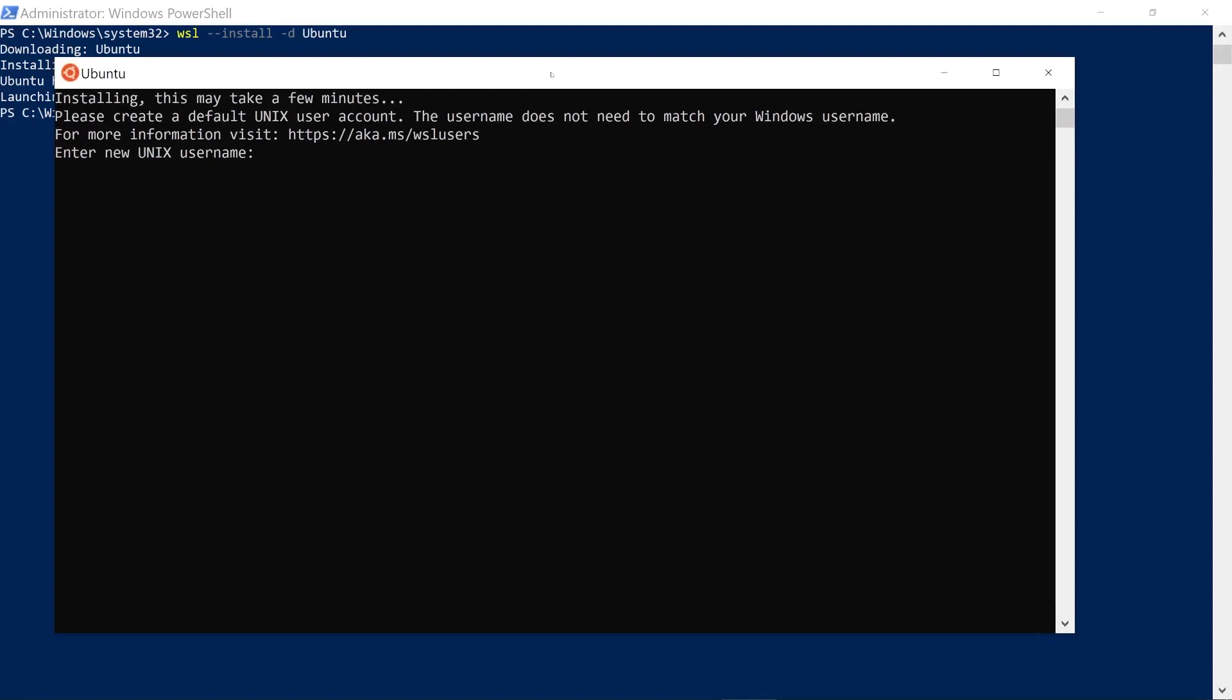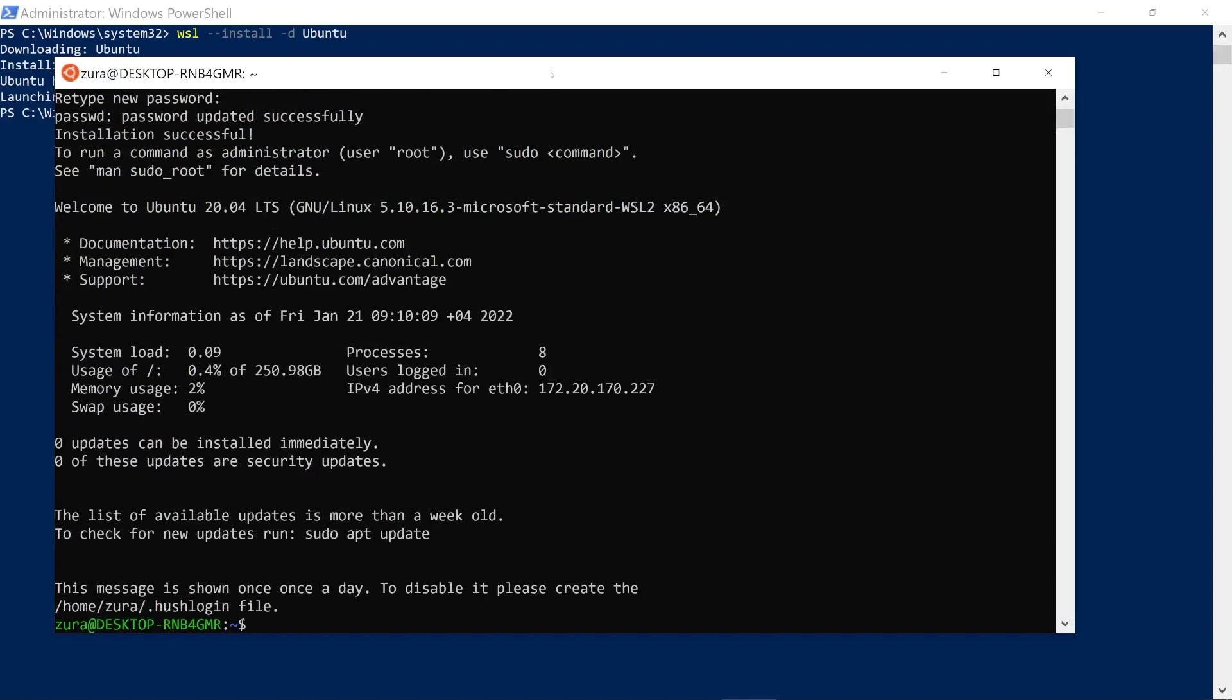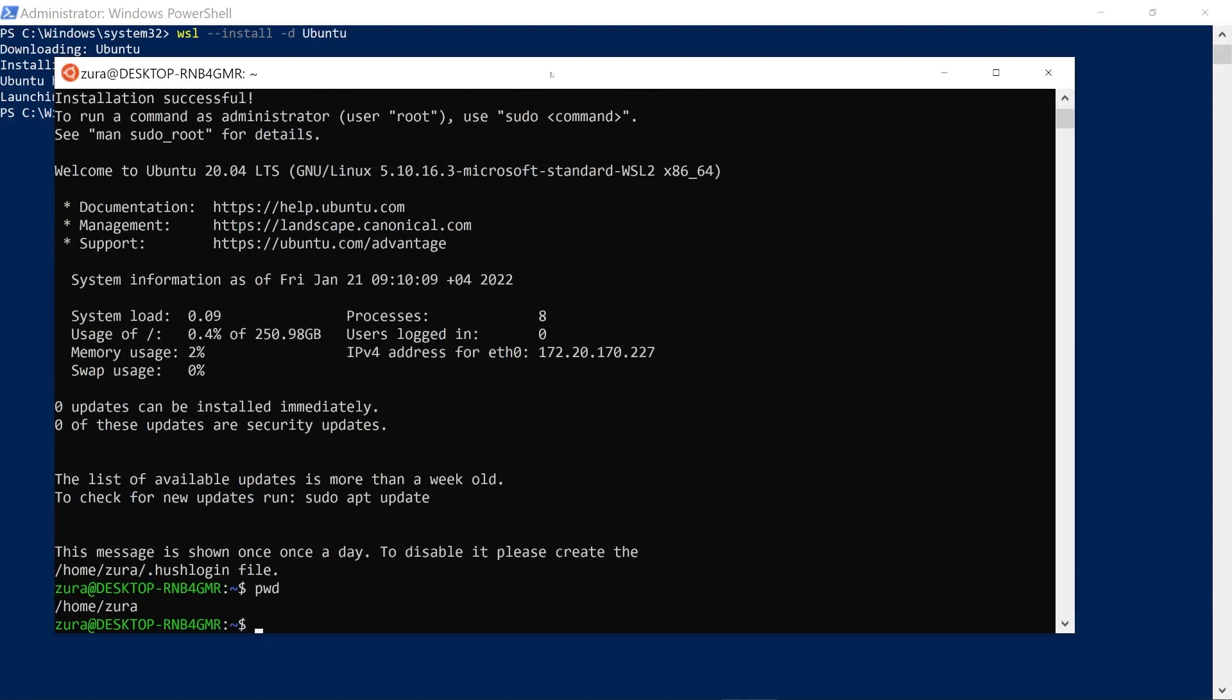As soon as this is done, it's going to pop up Ubuntu's screen and ask you to enter new Unix username. I'm going to call this Zura. I think the name should be all lowercase, so I'm going to call it lowercase zura. Let's specify password. Okay, now I'm already in my Linux system. I can type any Linux command like pwd, ls, dash